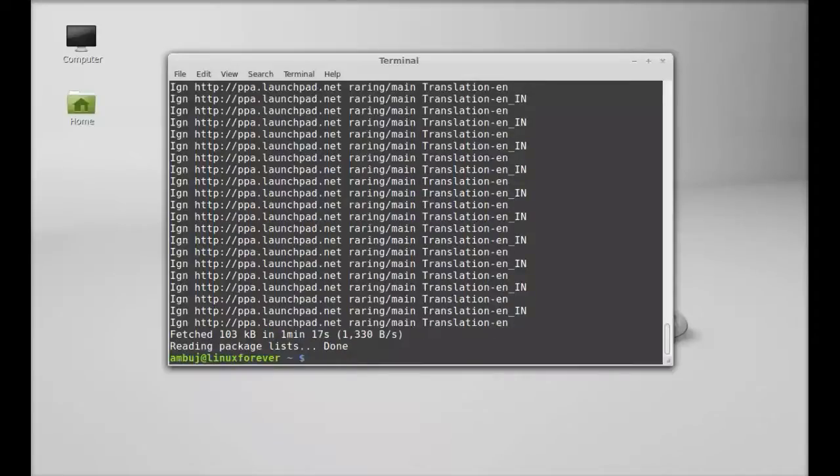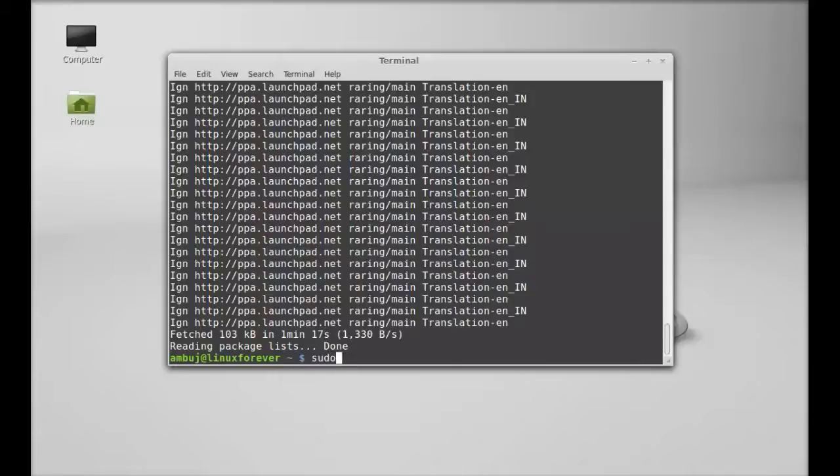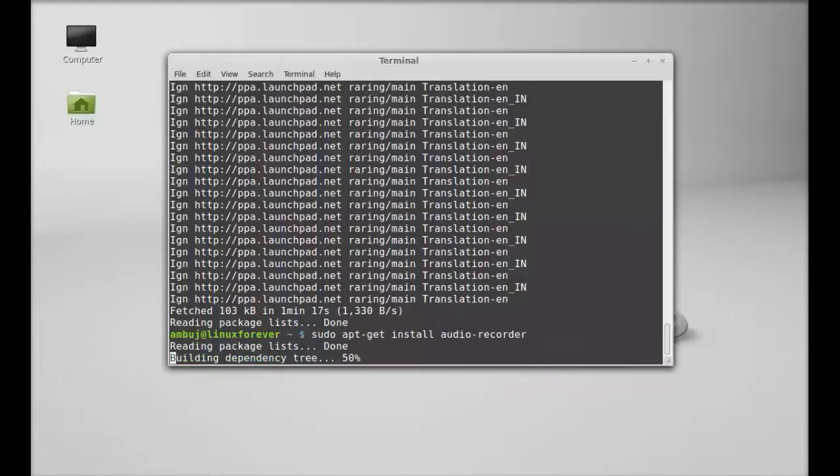So the system is now updated. Next, just type this command to install Audio Recorder: sudo apt-get install. Just hit enter.